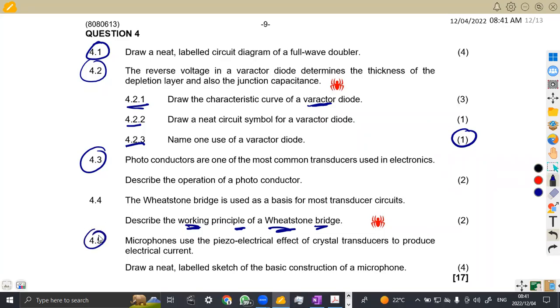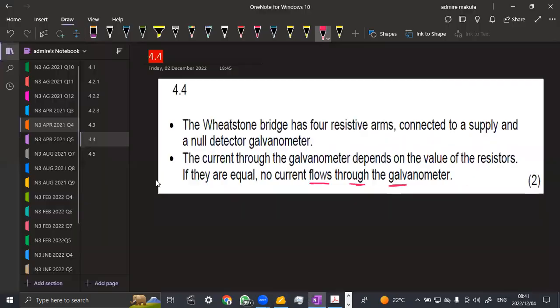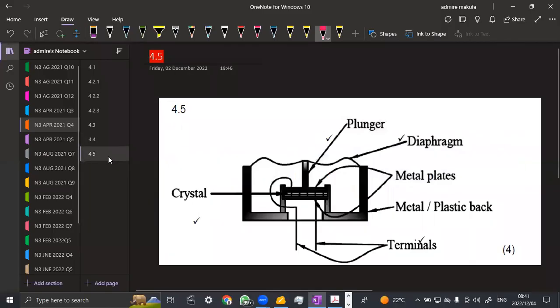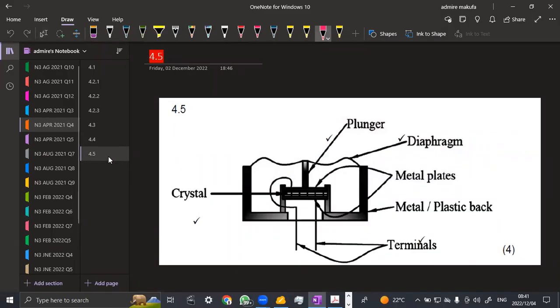On 4.5, we are given microphones. Use the piezoelectrical effect. There is a piezoelectrical effect of crystal transducers to produce electrical current. Draw a neat labeled sketch of a basic construction of a microphone. So this is the construction of a microphone. So that's our microphone, guys. I've got the crystal here, the plunger, the diaphragm, the metal plates, the metal or plastic bag, then the terminal. So that's how actually a microphone looks like. So the most important,